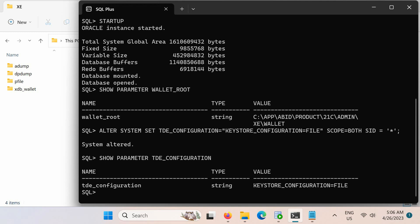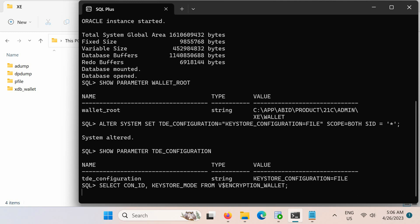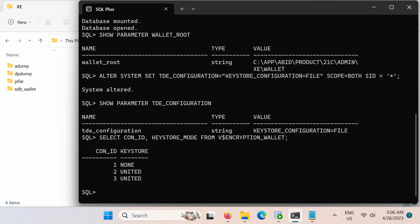Finally, run this query to confirm that you have configured the keystore location and type for the United mode. Your output should be similar to this one. After we have configured the United mode, we can now create our software keystore.